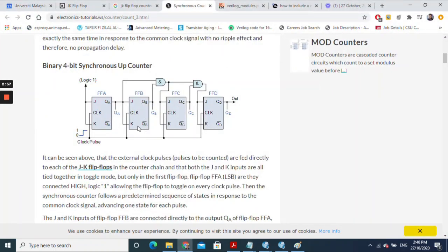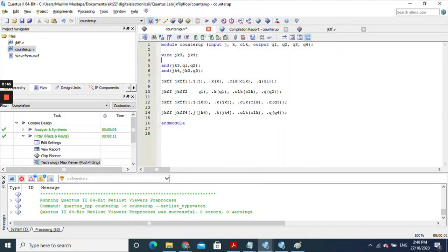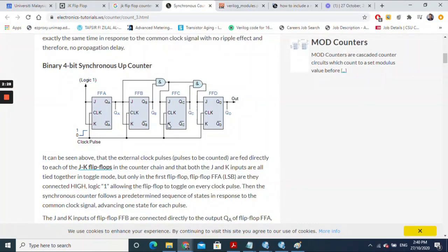For the second flip-flop, the input comes from the output of the first flip-flop, and the output goes into an AND gate. So q1 is connected to both j and k of the second flip-flop — they are the same connection — and the clock is connected to the same clock source. The output is connected to q2.